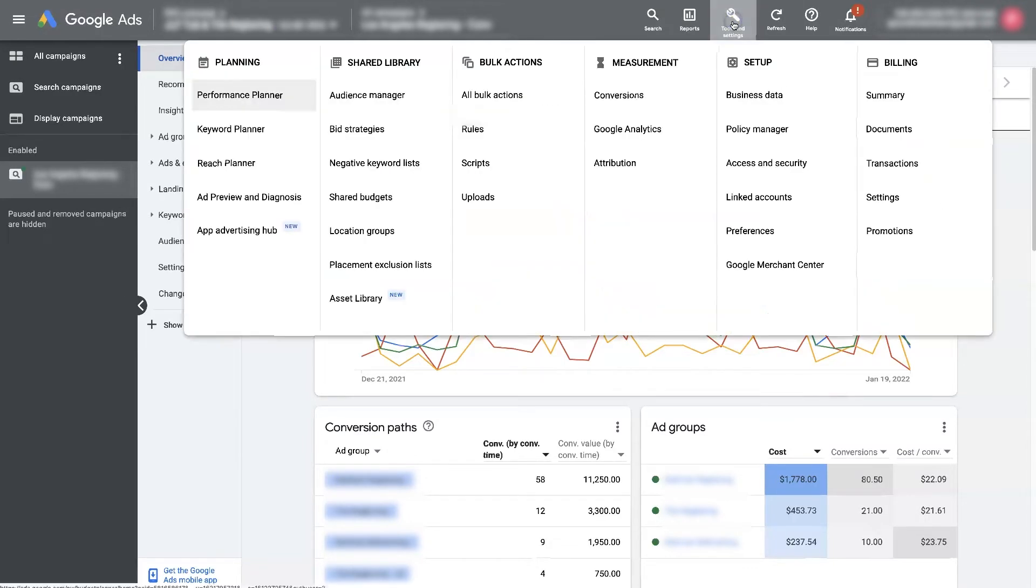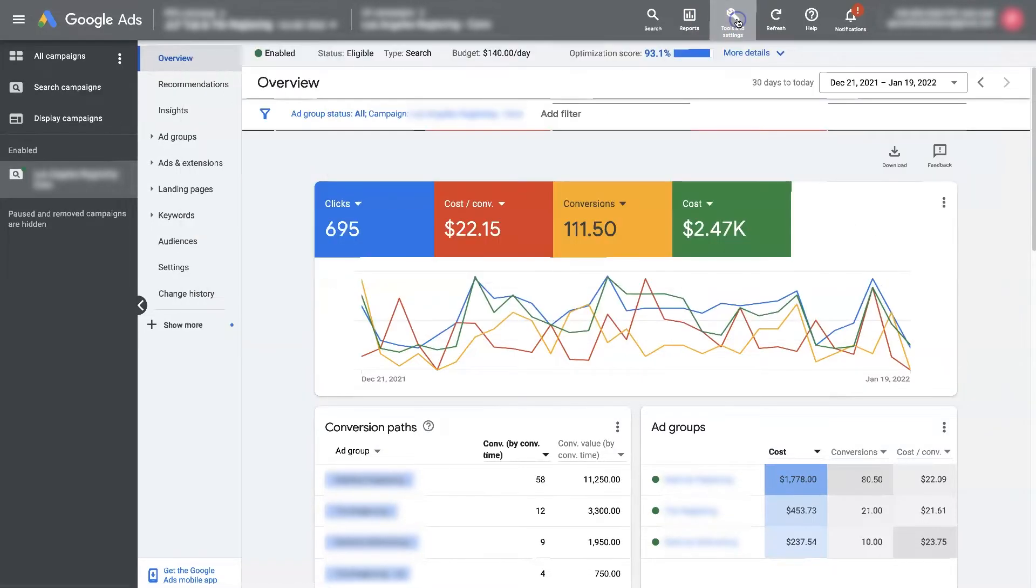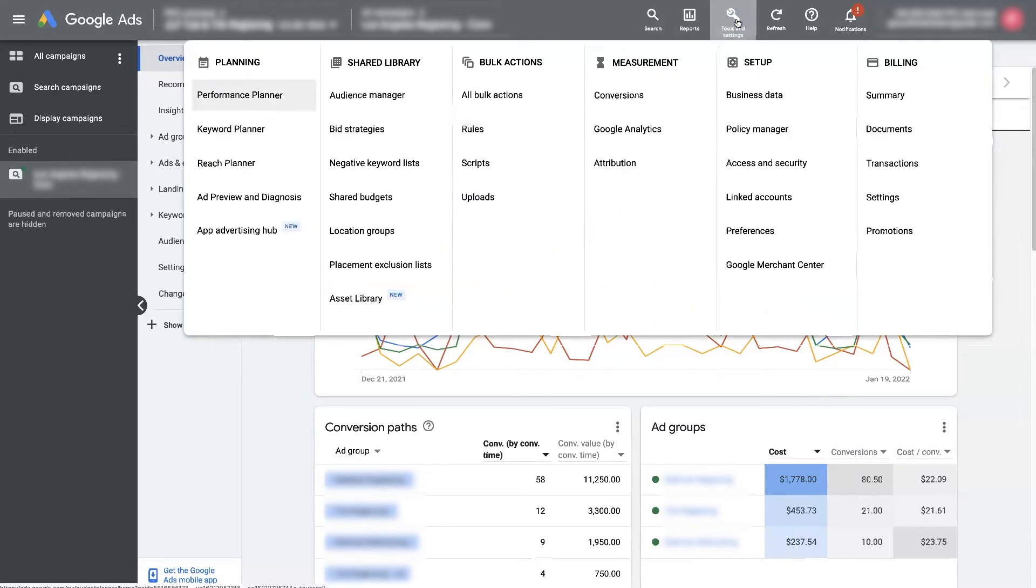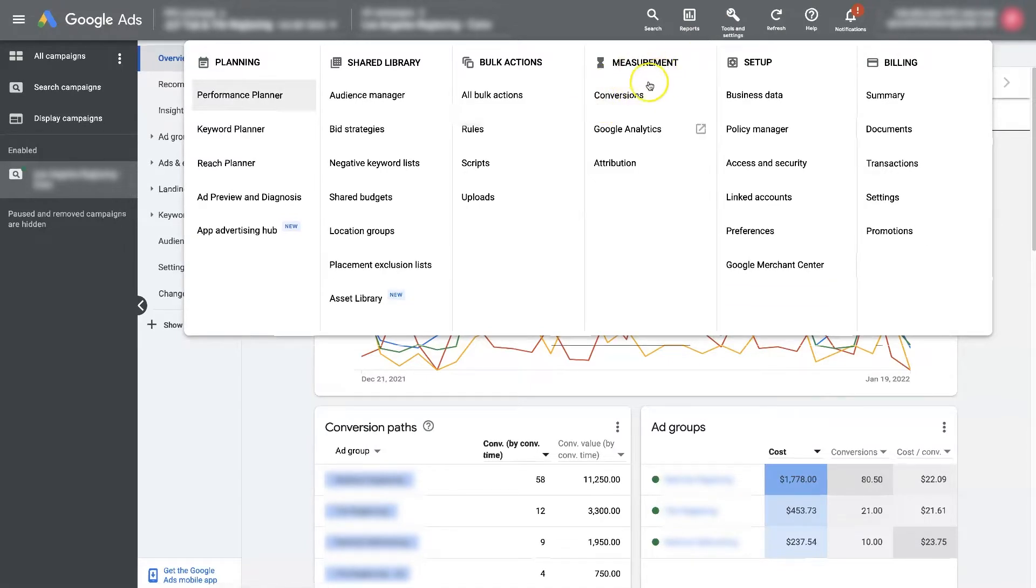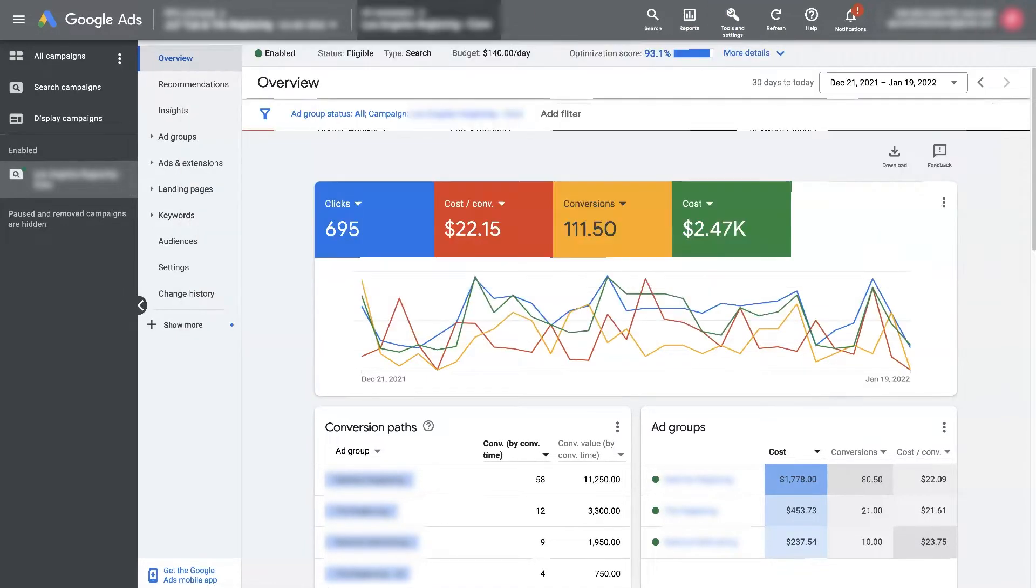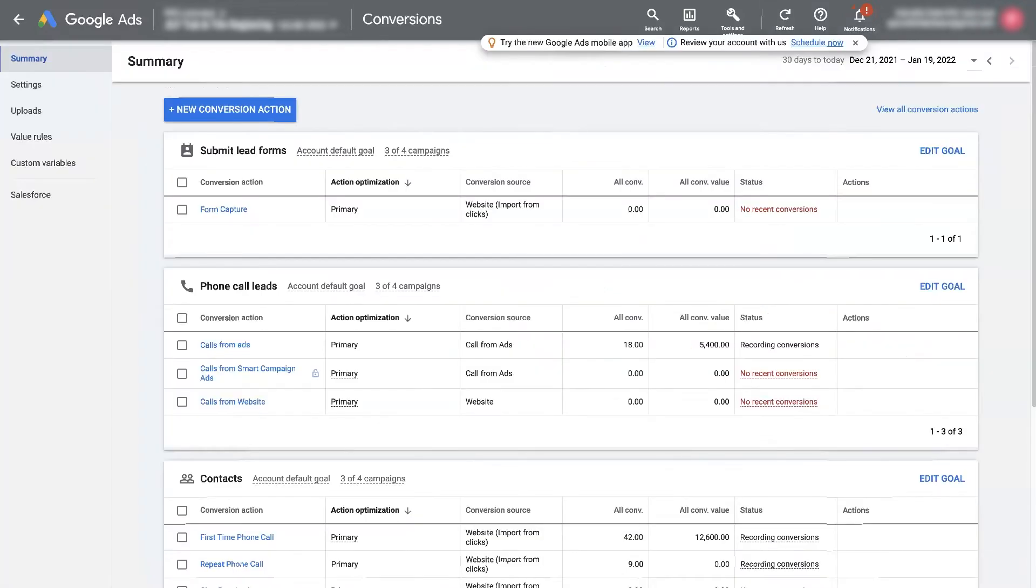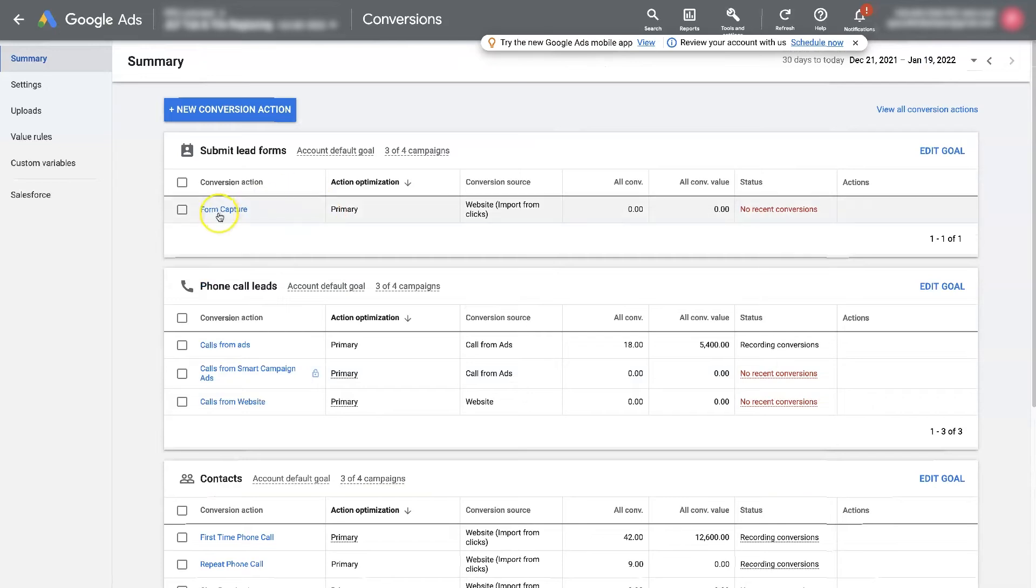First of all, you have to set up conversion tracking. So if you click this tools and settings icon in the top right corner of your Google Ads account, you'll see under measurement there's conversions. If you click on conversions, it's going to pull up the conversion actions page, where you can then set up your conversion actions.